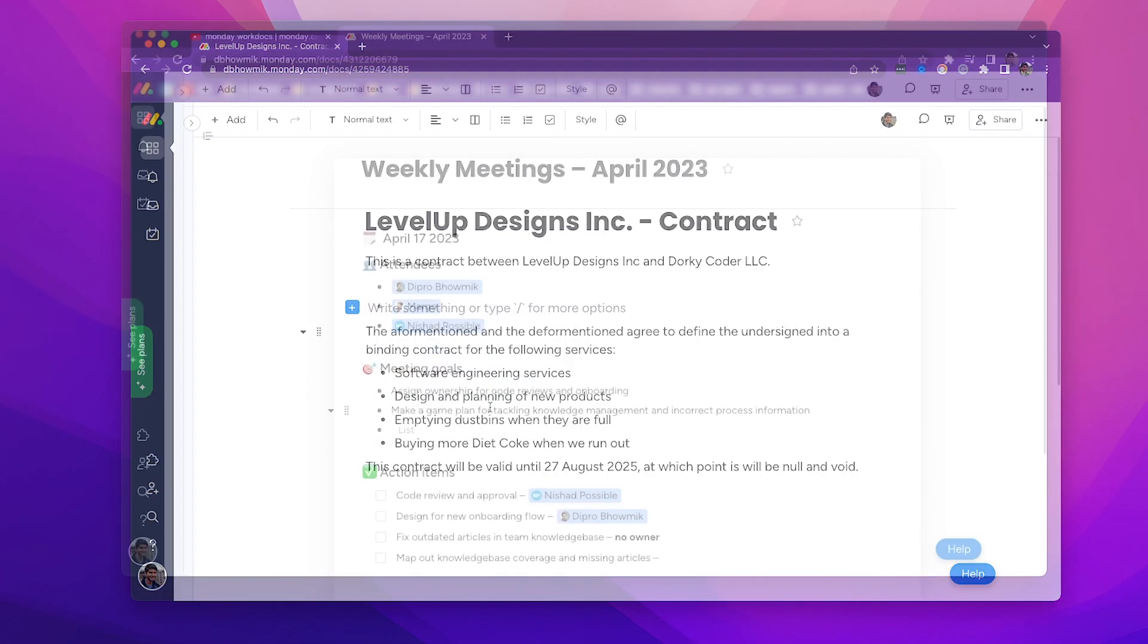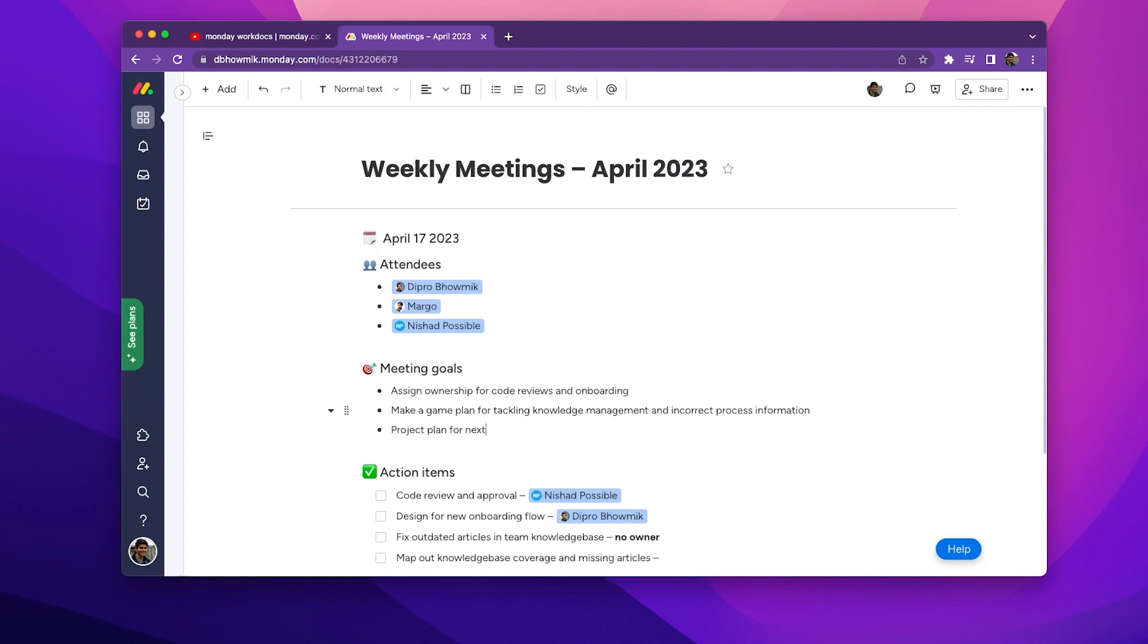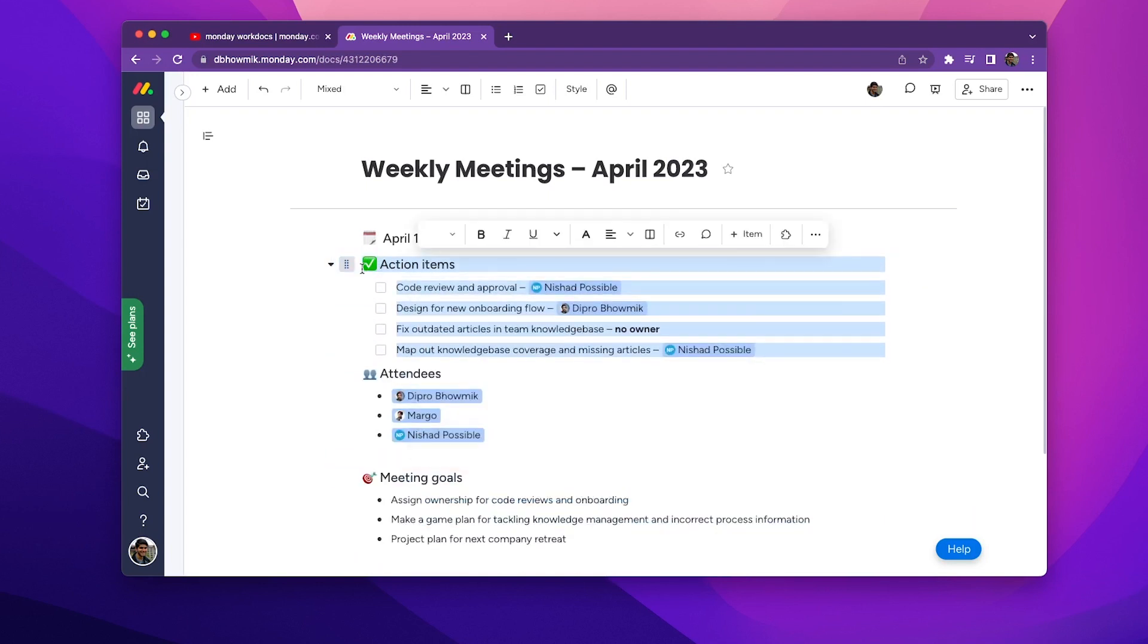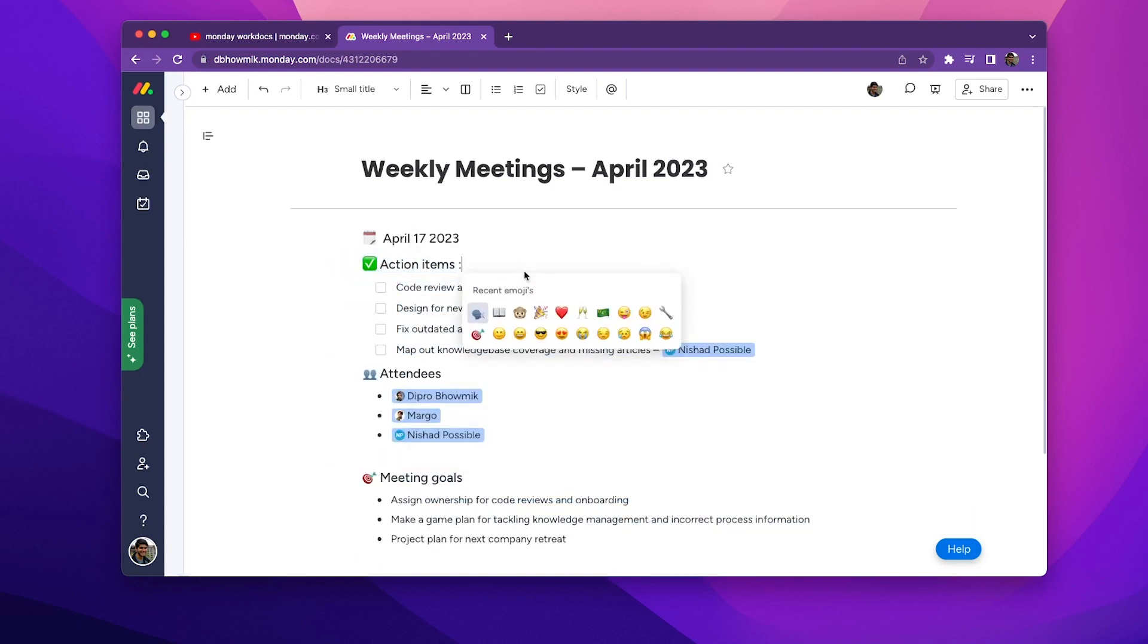Okay, but what is a Monday WorkDoc? WorkDocs are collaborative documents inside of the Monday Work OS. Folks use WorkDocs in a few different ways.